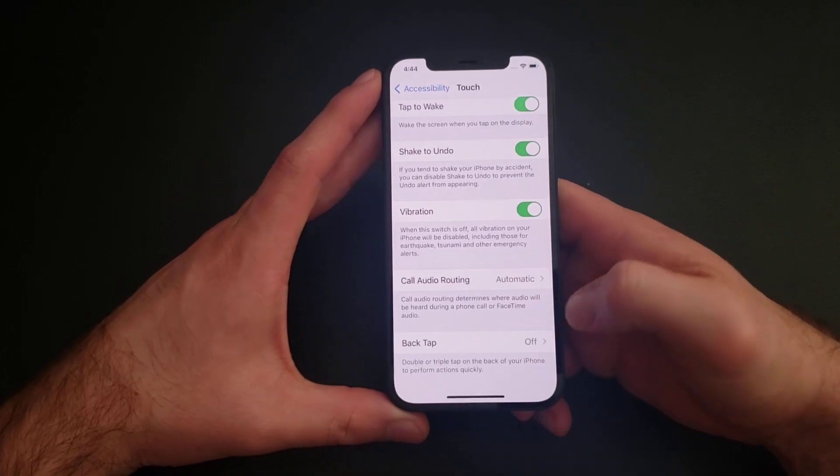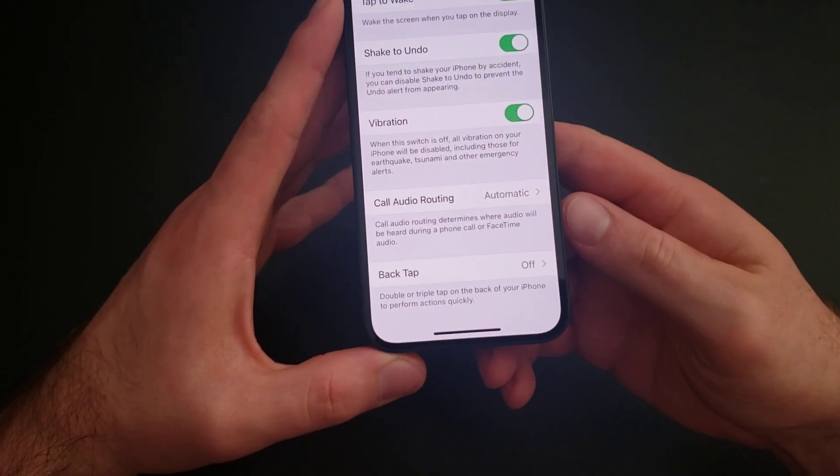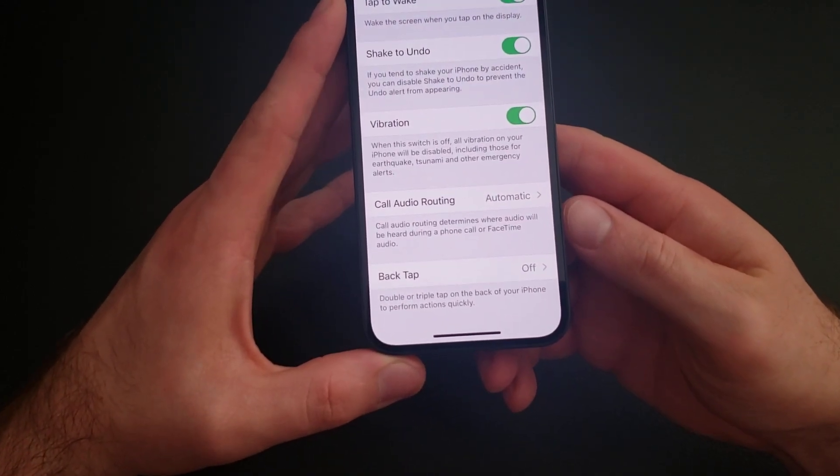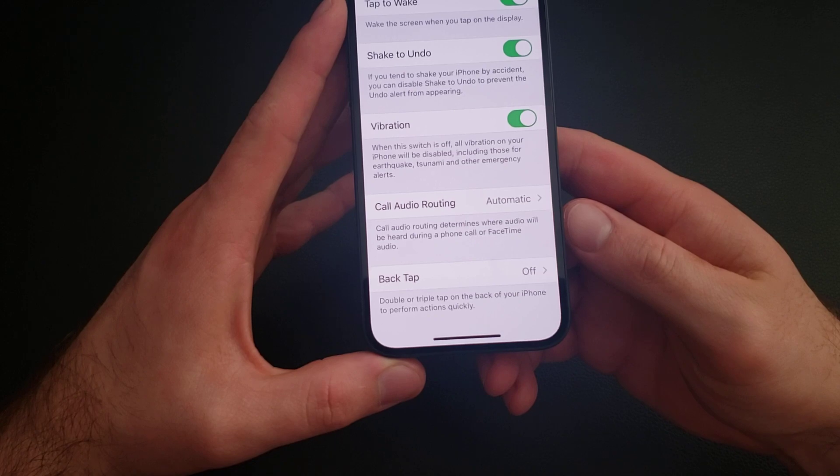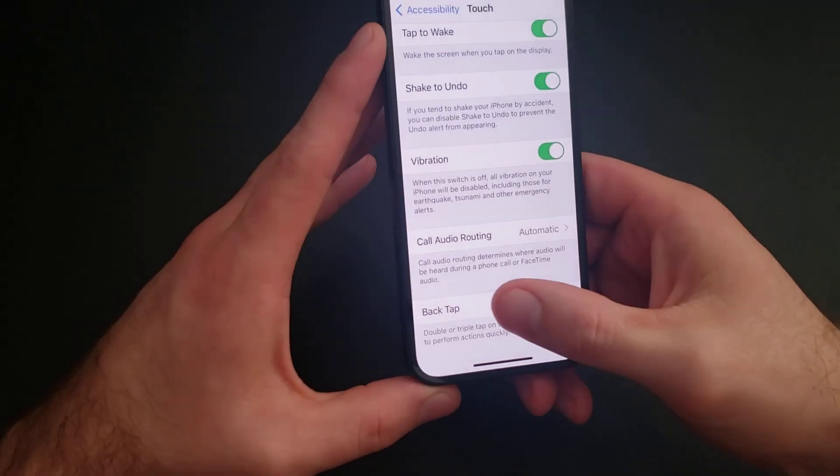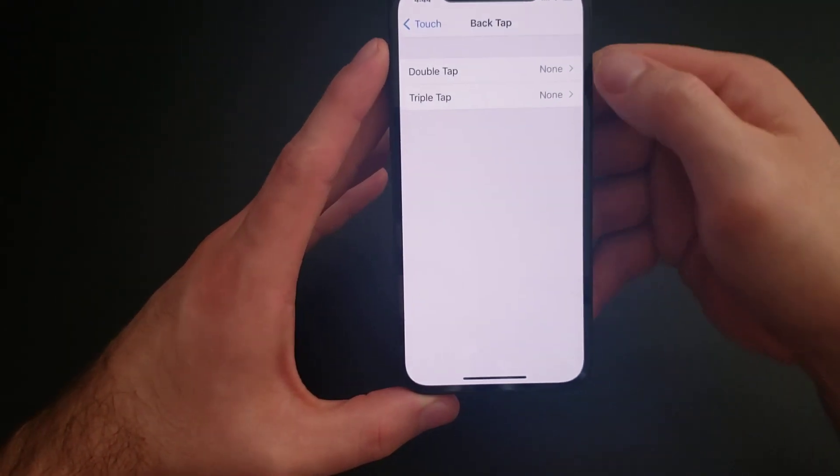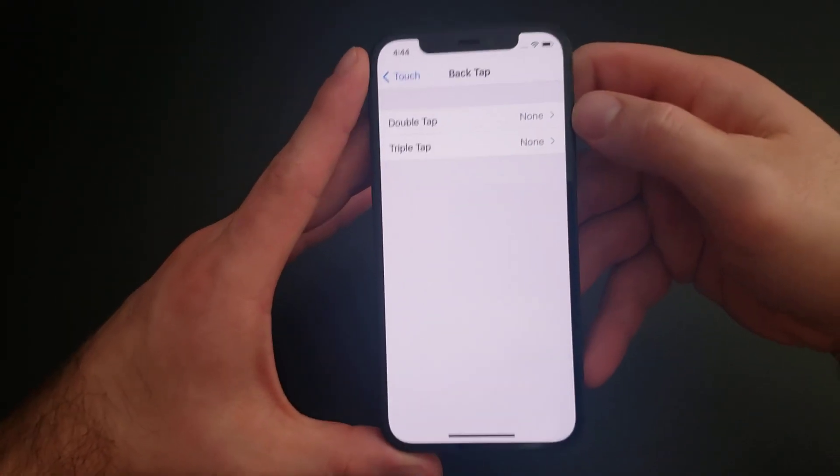From here we will scroll all the way to the bottom and we will see Back Tap. It says double or triple tap on the back of your iPhone to perform actions quickly. Just go ahead and select that.